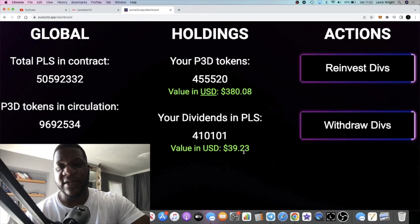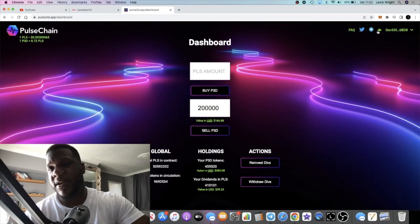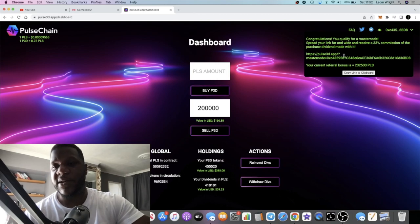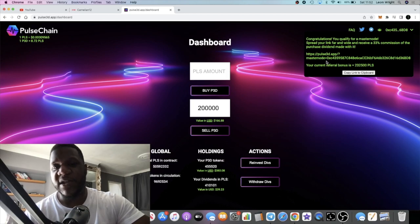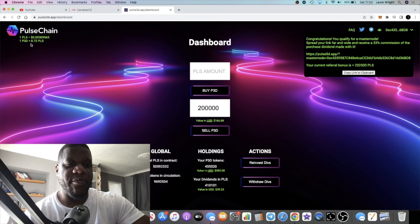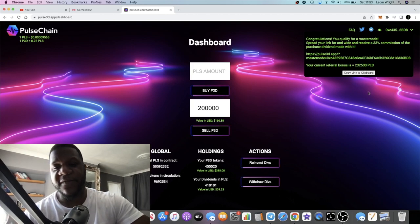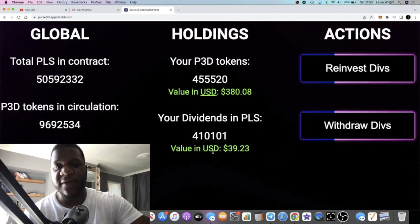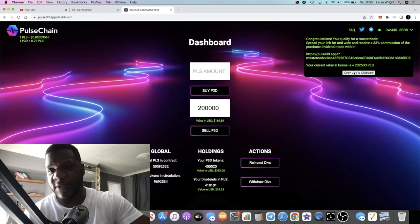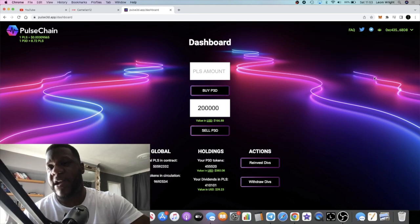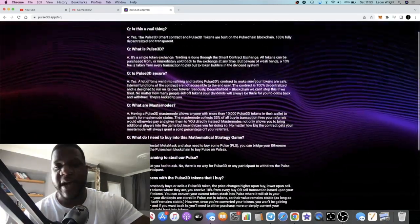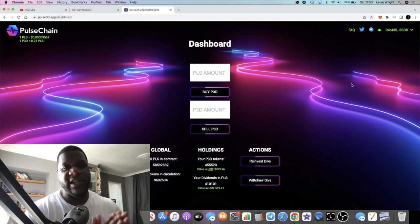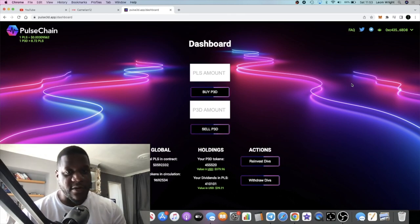I'll leave the link in the description. There is a referral link. In order to get a master node to be able to share your referral link for 33% commission on dividends, it requires 10,000 P3D tokens, which is not that expensive at 8.72 PLS. You can see my referral rewards are 232,500 PLS tokens. So basically half of that - so really without referrals I would have been seeing about 20 dollars. So full transparency guys, I'm going to leave the link in the description. That's it for now. FAQs are here as well if you want to know what this is all about. I do recommend you read through that or go and check out my previous video that I made yesterday. Subscribe to the channel, tick the little bell for notification, like and comment down below, and I'll see you in the next video.